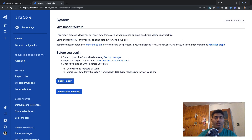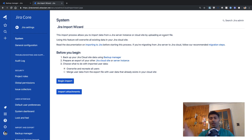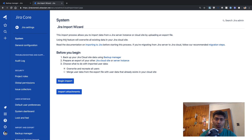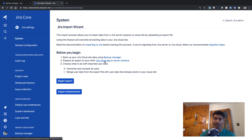Let's take a look at the import wizard. It says: this import process allows you to import data from a Jira server instance or cloud site by uploading an export file. So you can also migrate from Jira server to Jira cloud using this utility. It also says that using this feature will overwrite all existing data in your Jira cloud site — so the import will wipe everything and restore the data and configurations. Before you begin, you may want to take a backup of your other Jira cloud site, which we have already done.